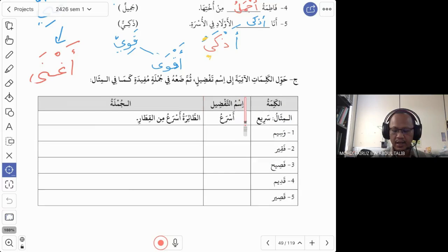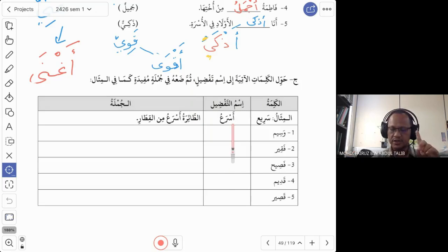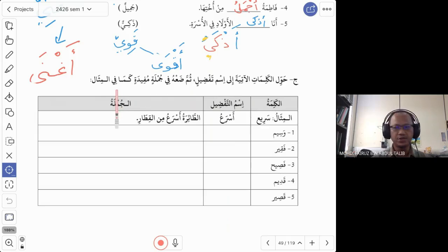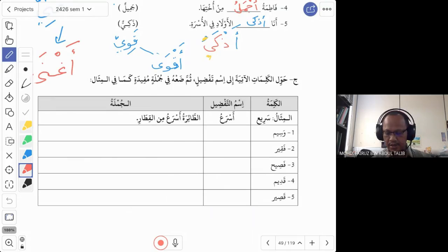Now let us continue with the last tadrib — tadribul akhir — for the topic of isim tafdil. The task is to change all these adjectives to isim tafdil using the first method, af'al, and then put each word into a sentence.